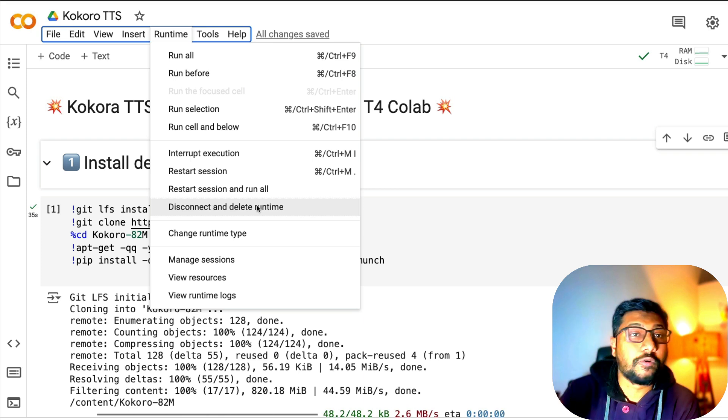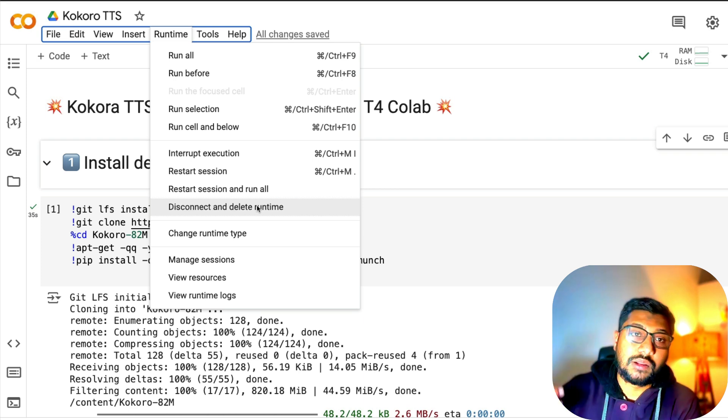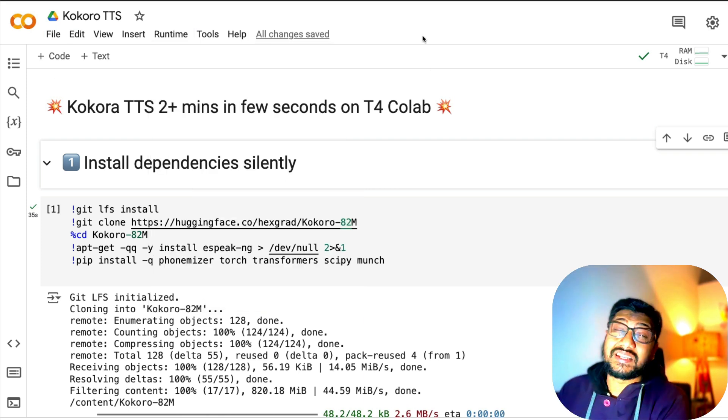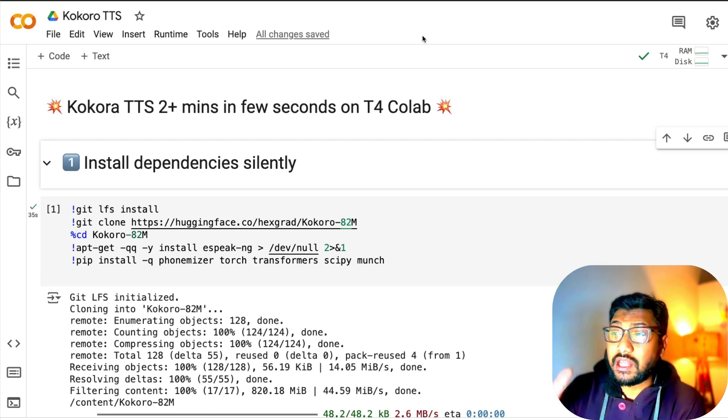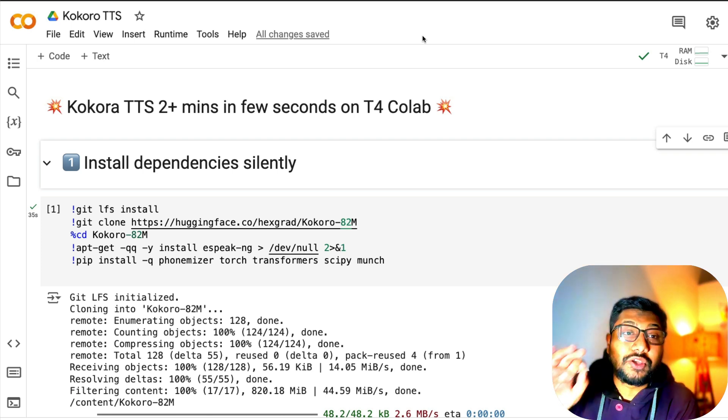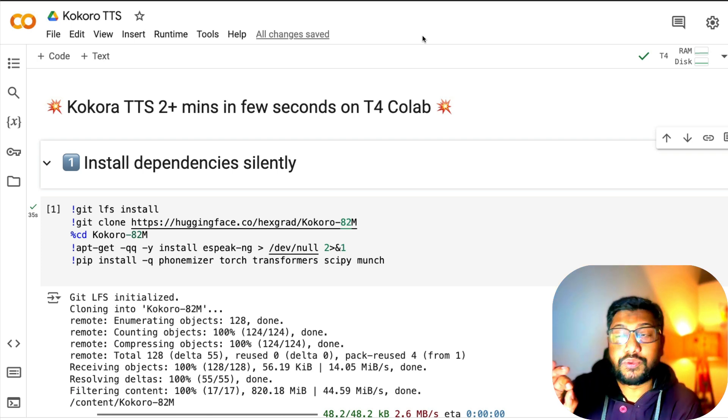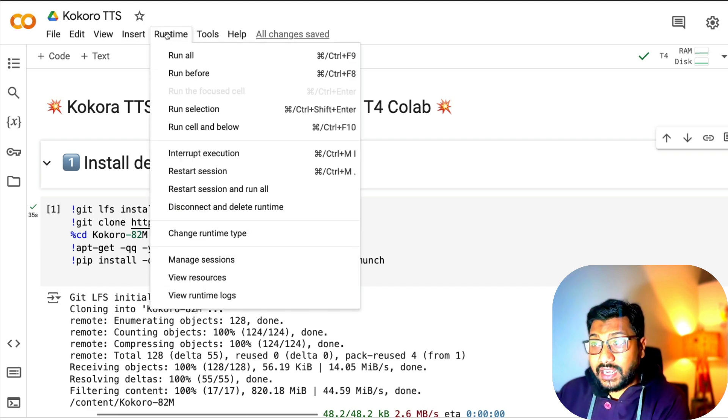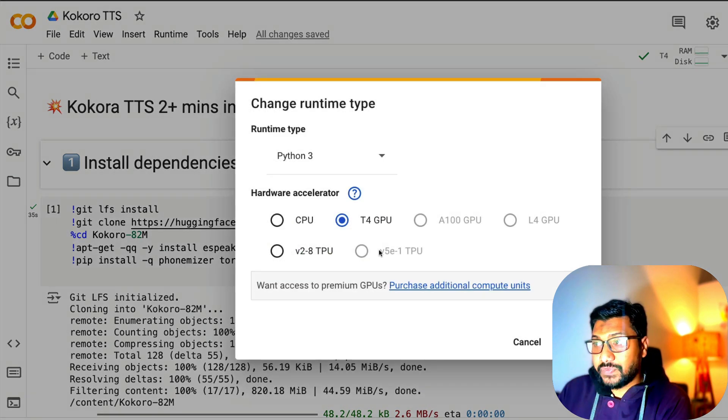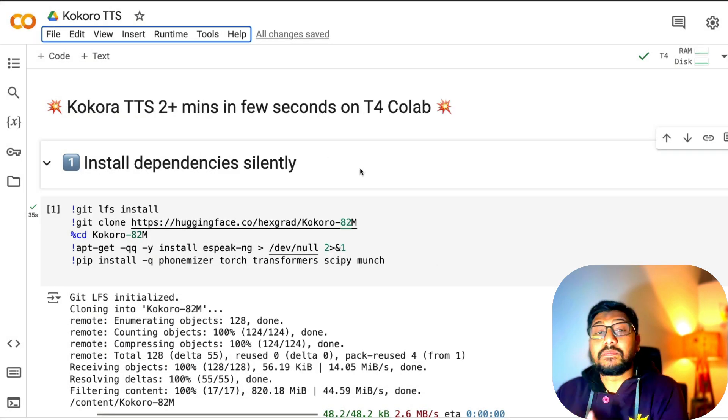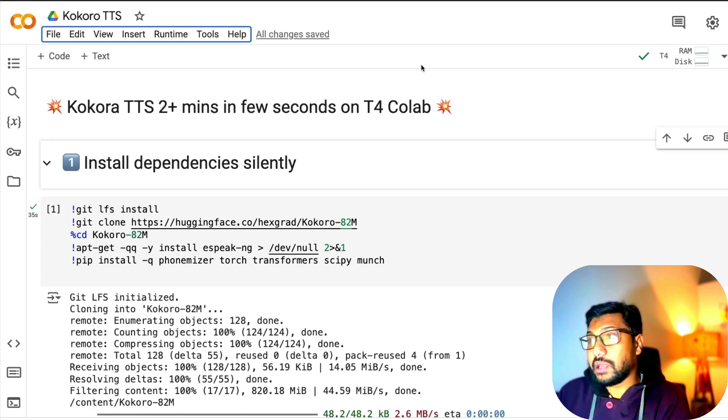This is good practice to keep more GPU runtime available within your account. Google doesn't explicitly say how much time you get, but if you keep it open all the time, you will not get GPU availability. Once you select T4 GPU, that means you have GPU enabled.